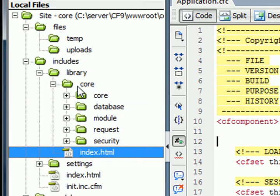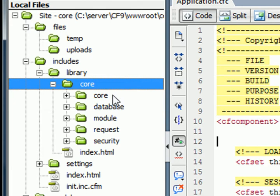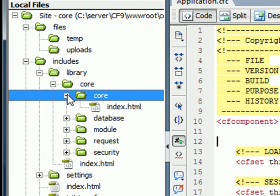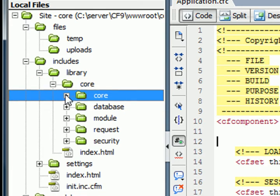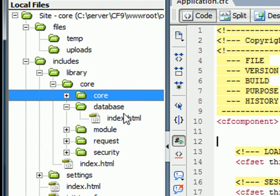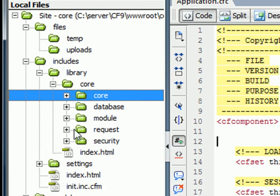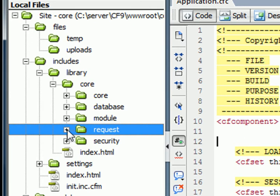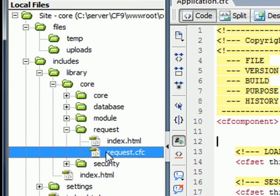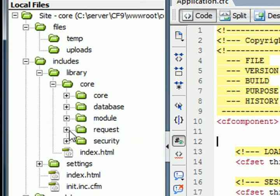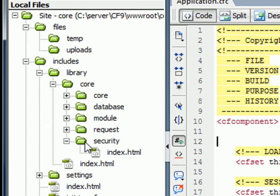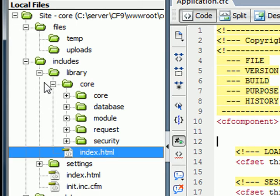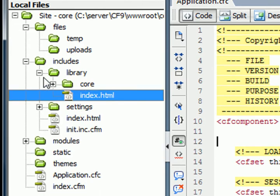We go into the Core. We'll see Core, which is a folder, and that doesn't have anything in it yet. We have a database, nothing in it yet. Module, nothing in it yet. A request that does have something in it has a request.cfc, which we'll get into at a later point. But right now, I just want to go through the structure so far. Security doesn't have anything in it, as well as the index.